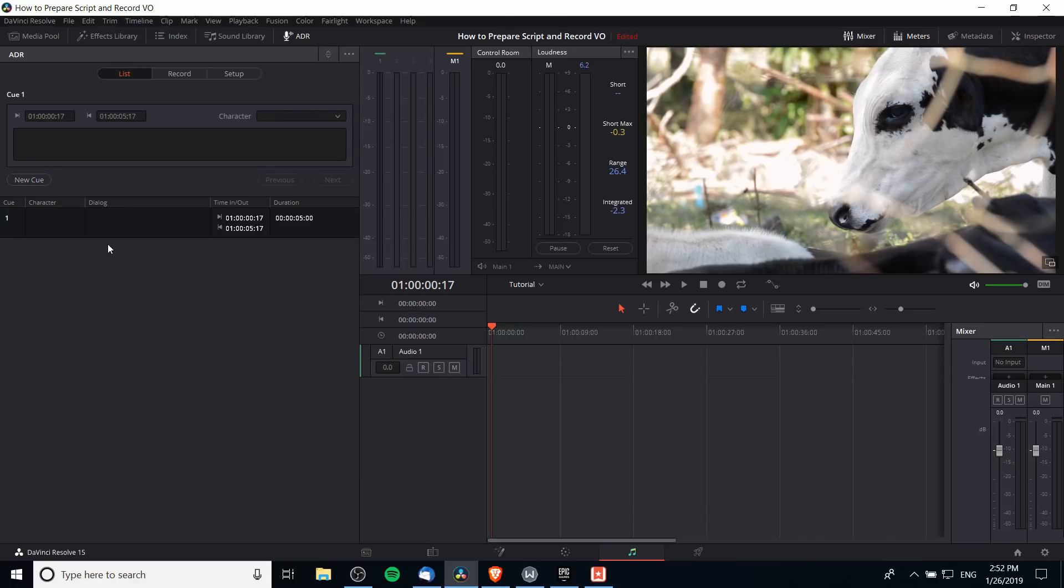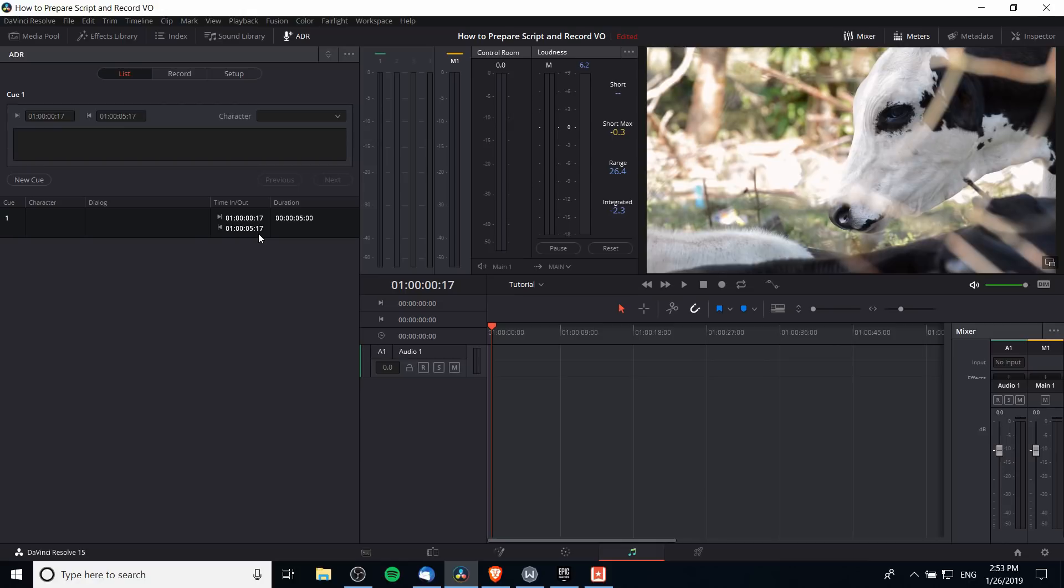A cue is basically a segment of time where a character is going to be speaking a specific line. When you record a cue it will start at the time in and stop when you reach the time out. So one cue usually refers to one spoken line that you may take multiple takes of, and typically it's going to have one person speaking.